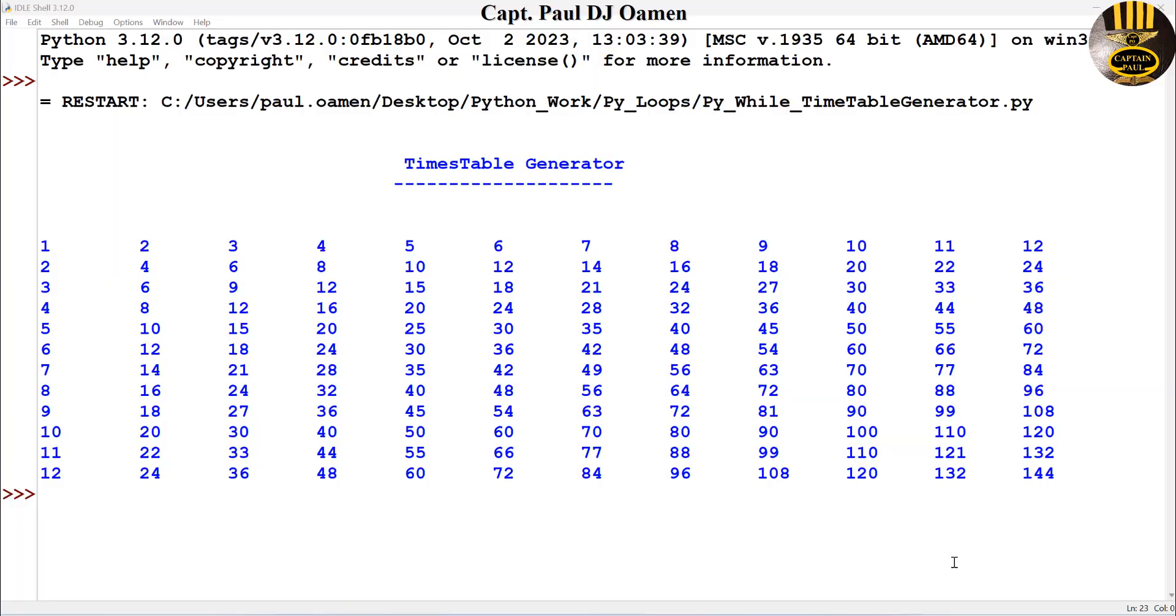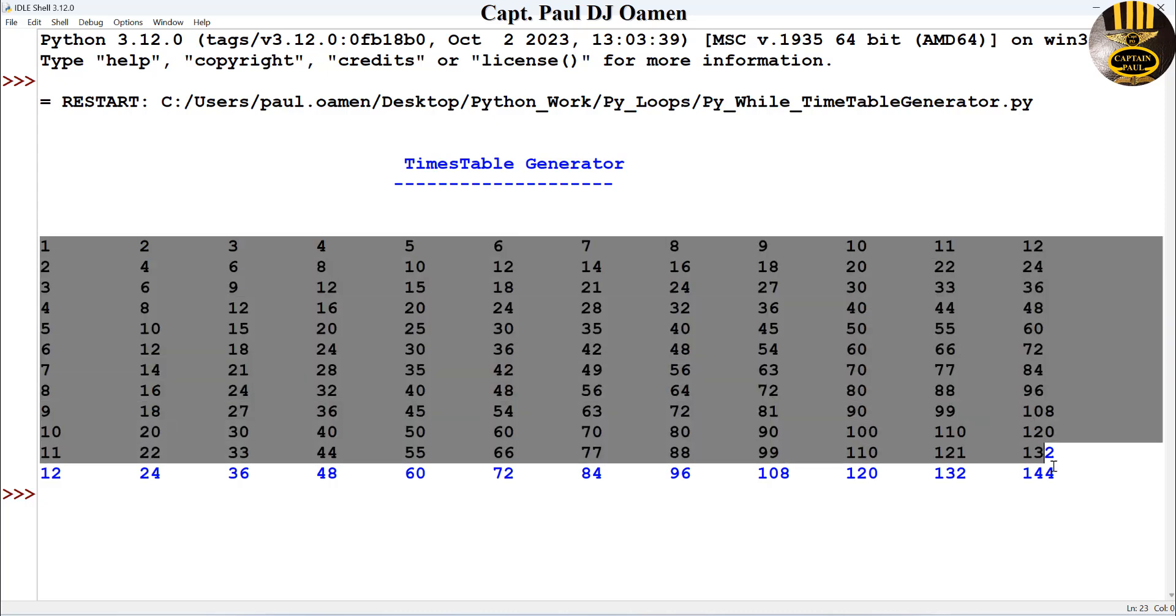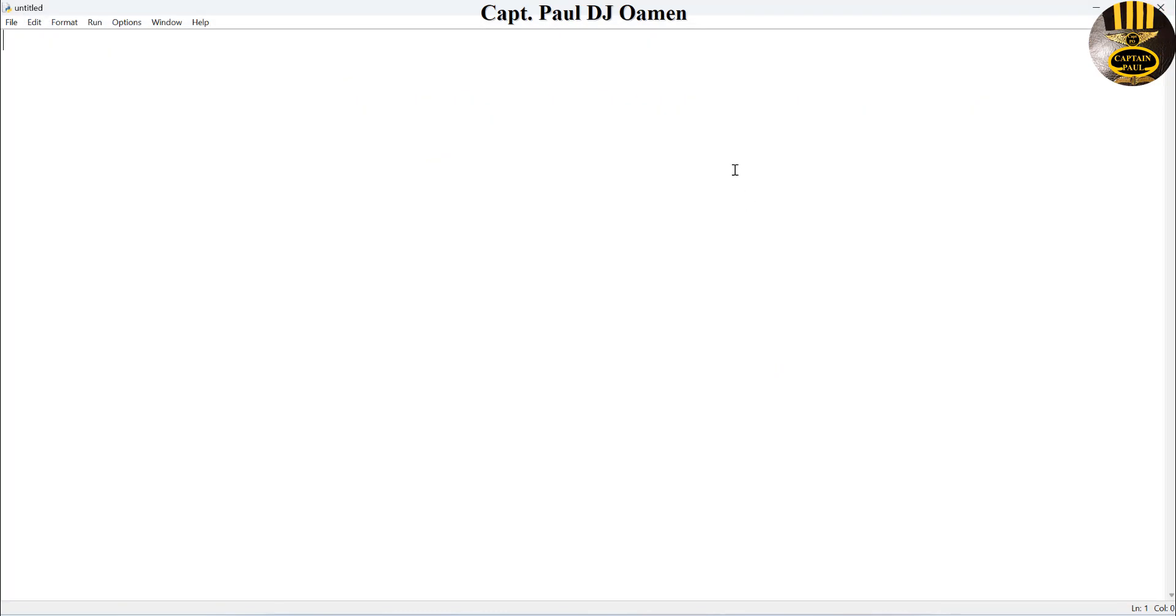Hi guys and welcome to the times table generator in Python using while loops. Let me show you how to put something like this together. So let's exit out. I'm going to first of all start by declaring the variable.